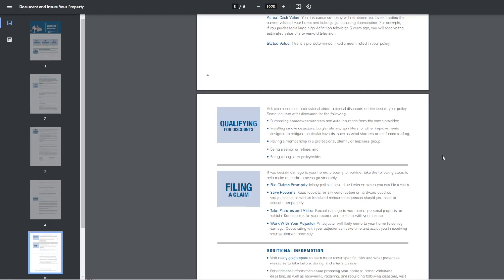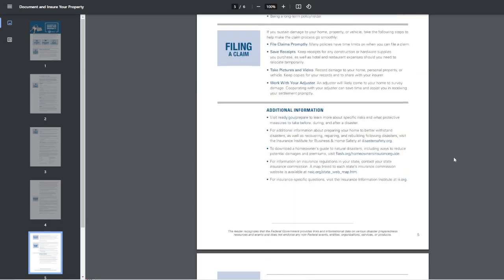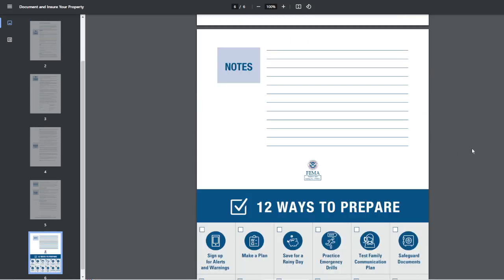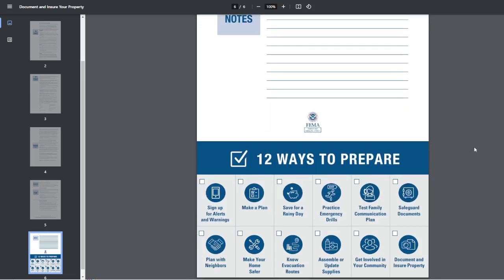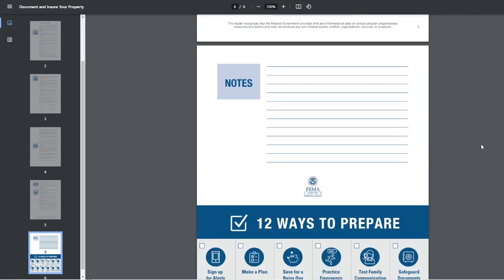Again, the insurance stuff is stuff that nobody ever wants to talk about. Nobody ever wants to really go over. It's boring. It's just blah, right?